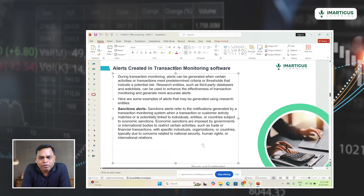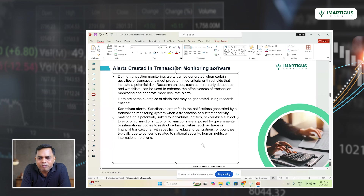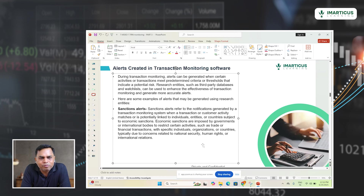The main purpose of performing transaction alert monitoring is to generate or create an alert. An alert is a message generated by a transaction monitoring system saying that a transaction looks suspicious in nature. Alert is nothing but a transaction monitoring software or an analyst performing transaction monitoring red-flagging certain items.